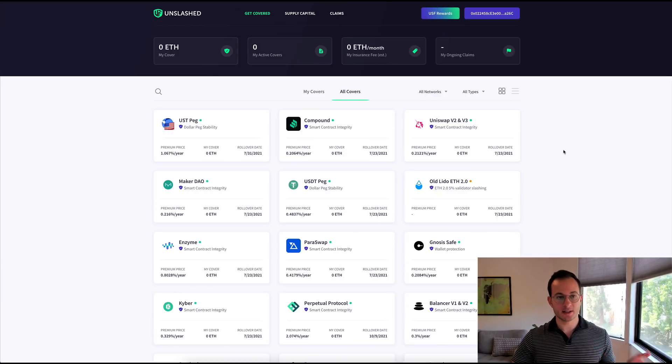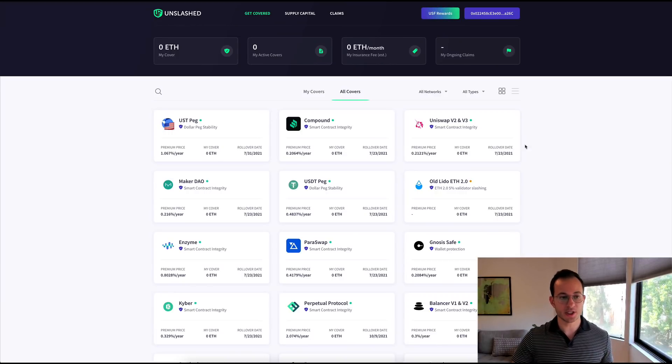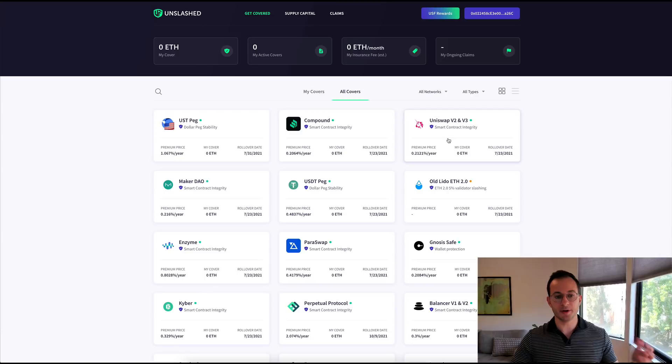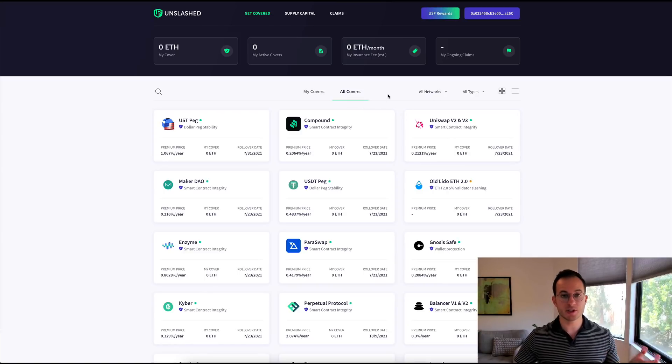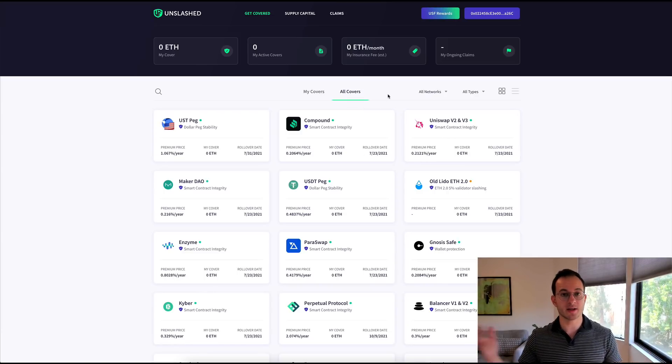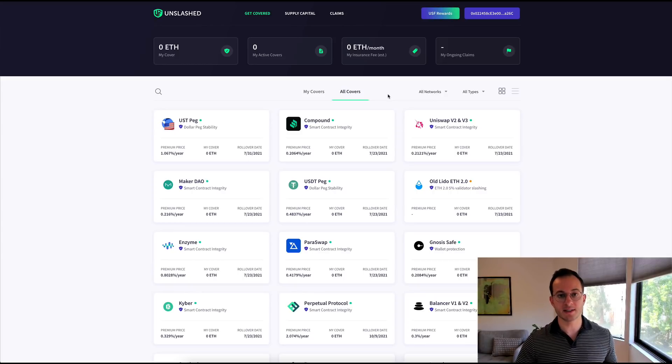You can see here on Unslash Finance's page you can take out insurance for UST, for Compound, Uniswap, USDT, etc.